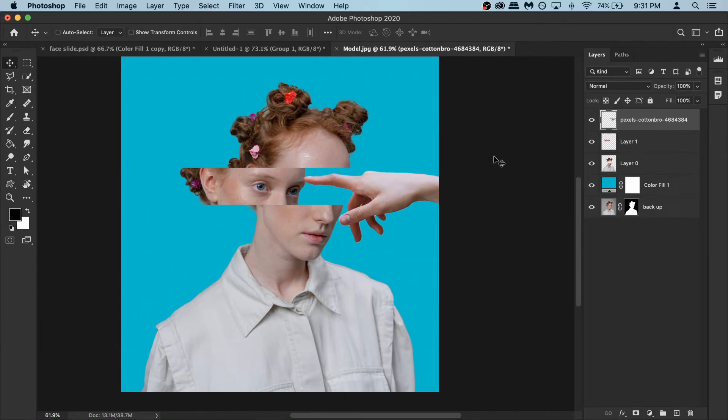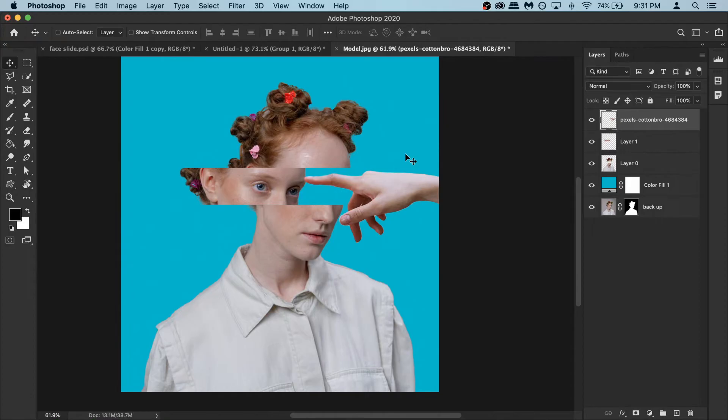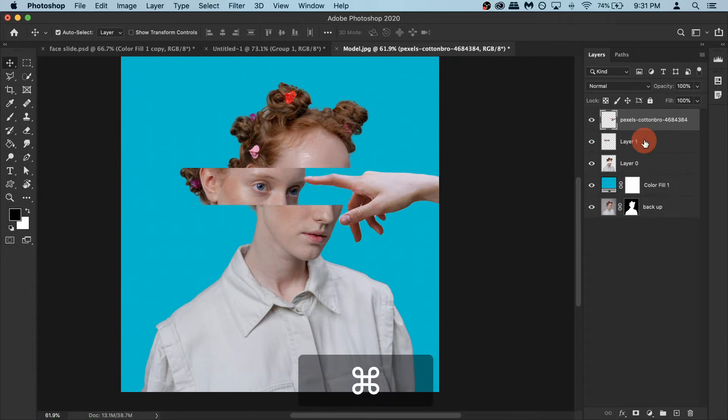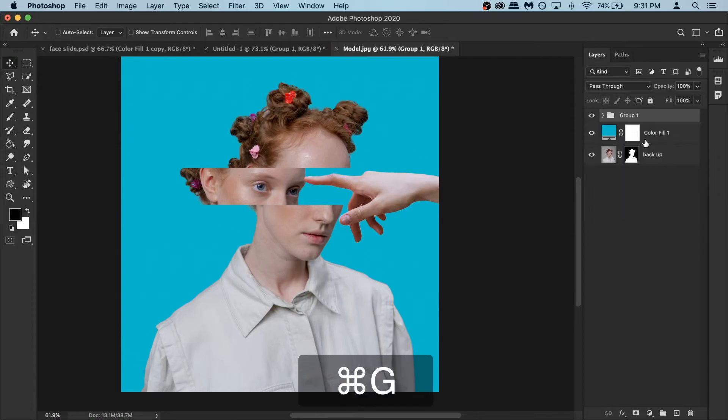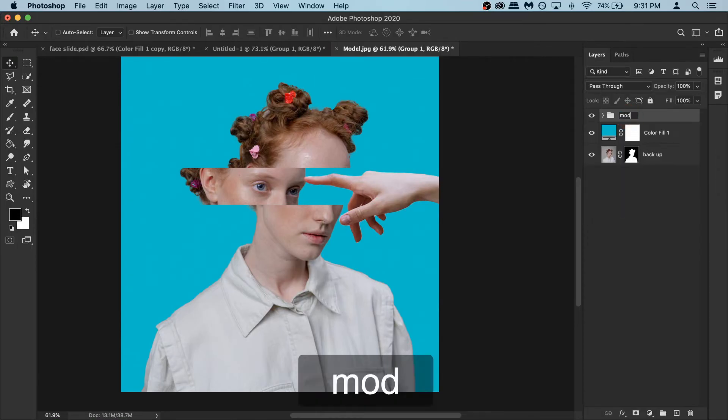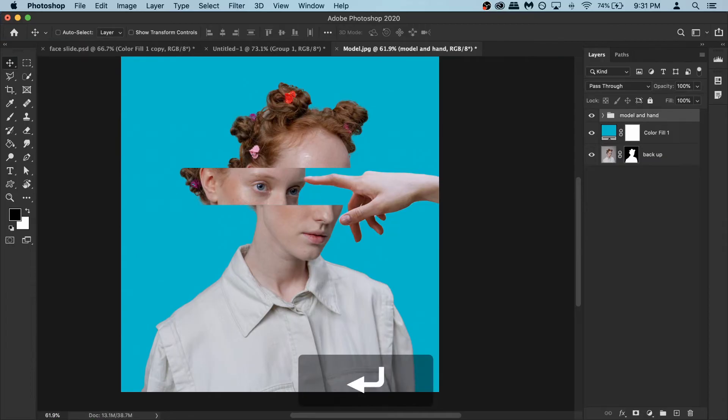The basic composition is ready and the most difficult part is done. Now we need to do some color corrections to make it look more uniform. To do it first I'm gonna group all the layers here, the top layers. Hold down your control key and then you can click the layers that you want to group. So these three layers I want to group them. Then press command G. So it's in a single group. Now I'm just gonna rename it model and hand.